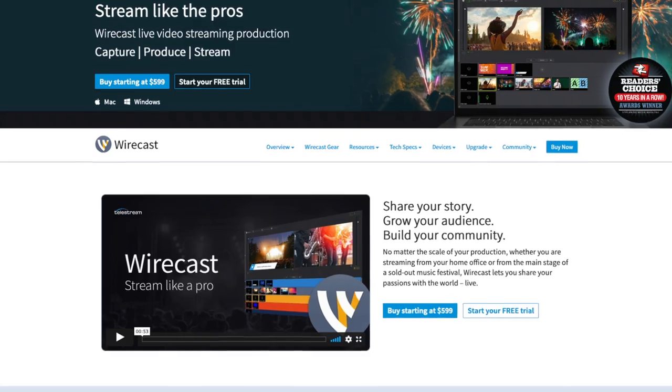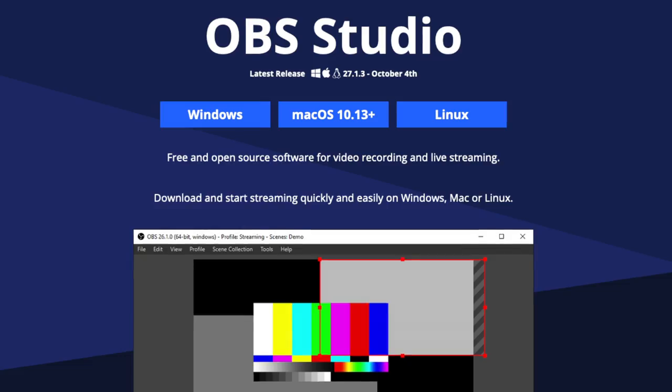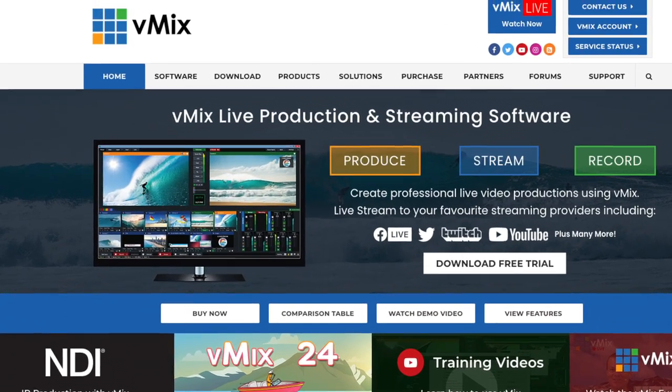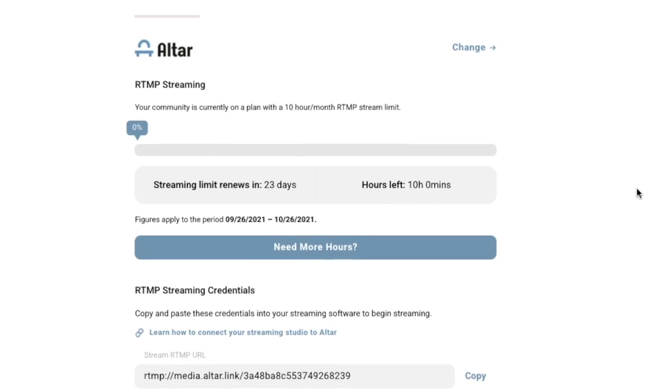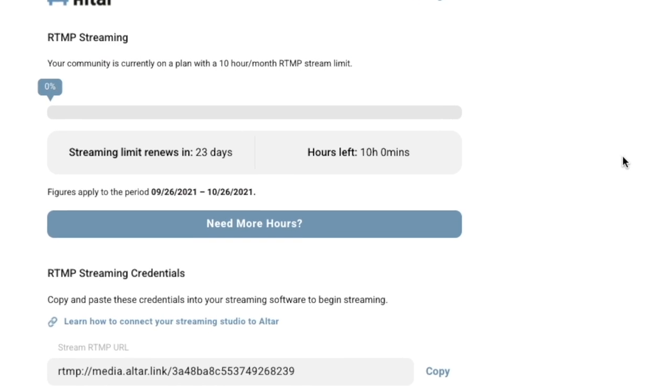Plus, you can use any software you already have in your own church, from Wirecast, Ecamm, OBS, vMix, and many, many others, to send us a custom RTMP stream.